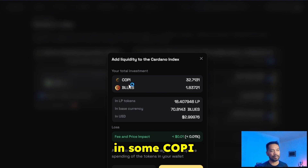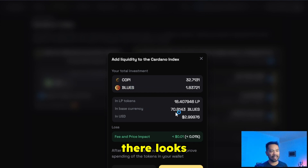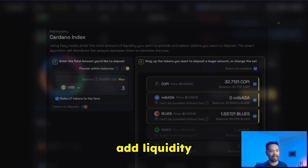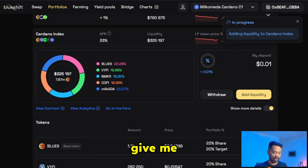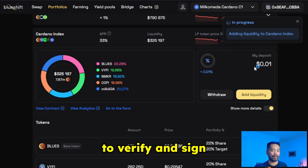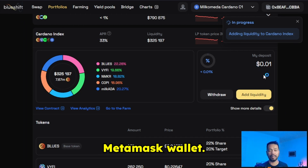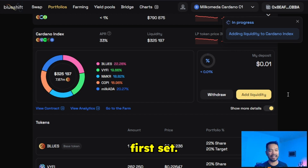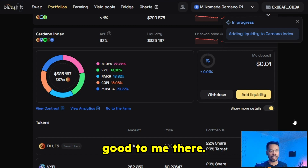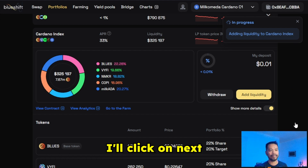I'm going to click on the Add Liquidity button. This gives me the summary screen — I'm going to add in some COPY and some Blues, and everything looks good. I'll click Add Liquidity, and this gives me some prompts I need to verify and sign in my MetaMask wallet. The first is the spending cap, which I need to set — that looks all good to me — I'll click Next and approve.